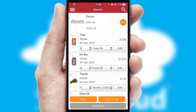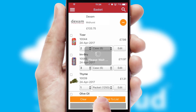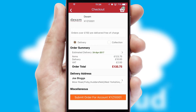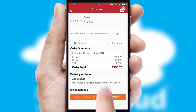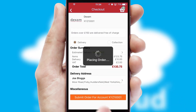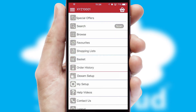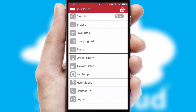Once the basket is complete, all the order information will be presented at the checkout. SwiftCloud also supports click and collect functionality. Finally, after submitting the order, you and your customer will receive a PDF confirmation and the order is imported into your ERP system.